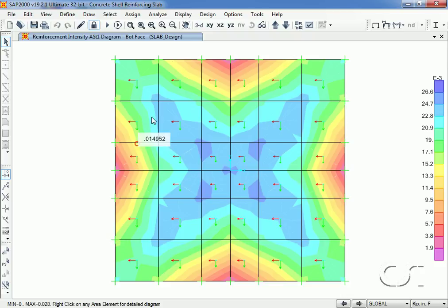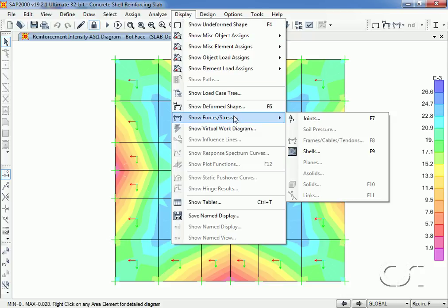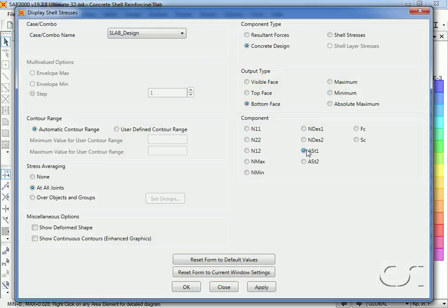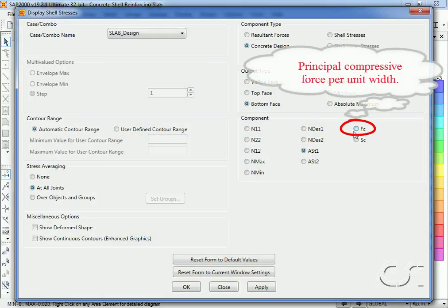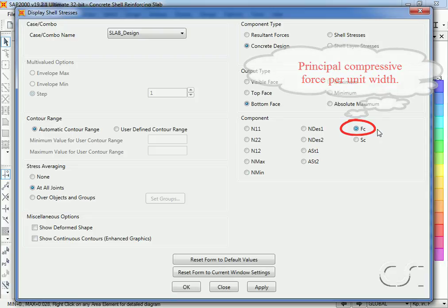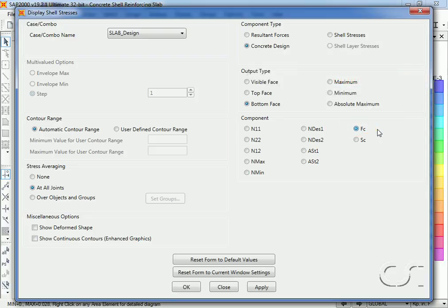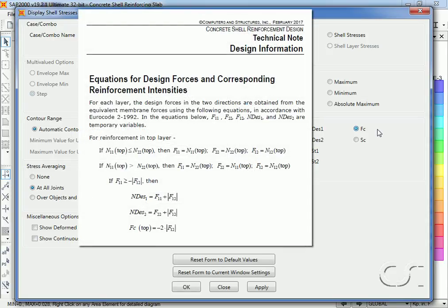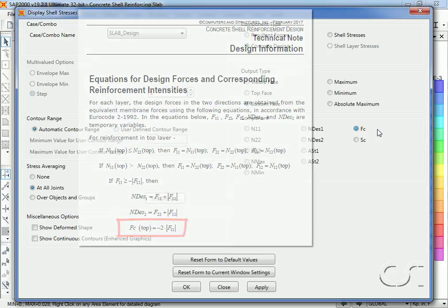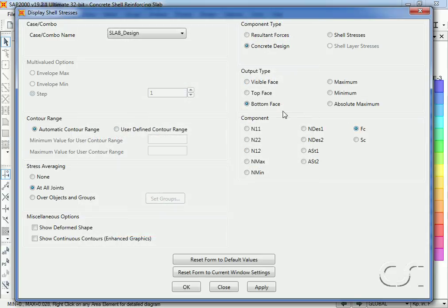Going to the display once more, the component F sub C represents the principal compressive force per unit width. And again there are a number of different conditions that need to be checked, but it may be as straightforward as F sub C top equals minus 2 times F12.